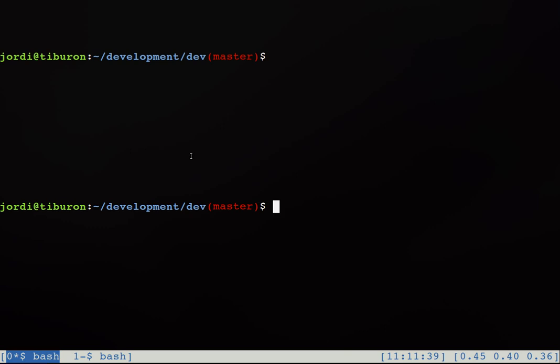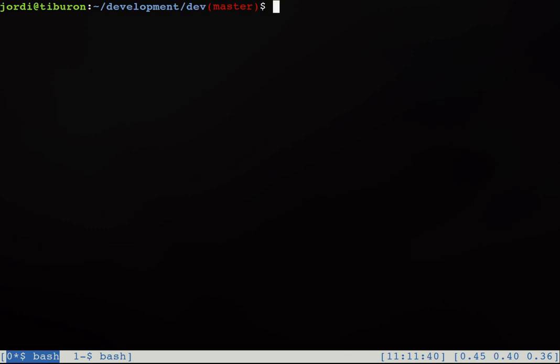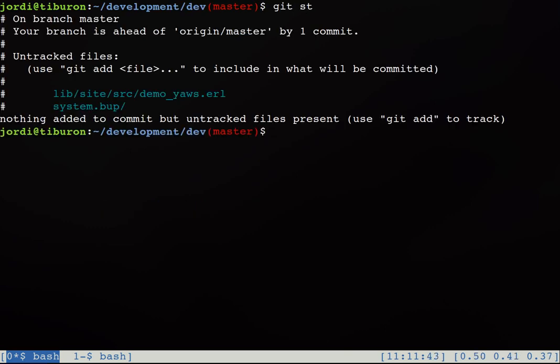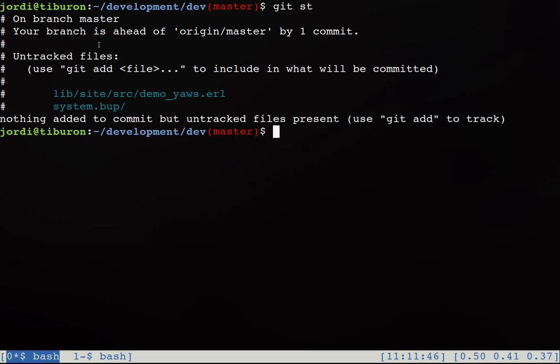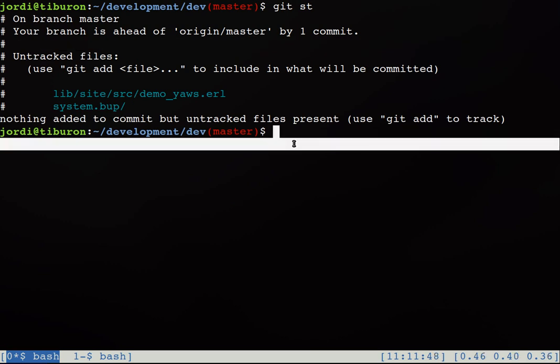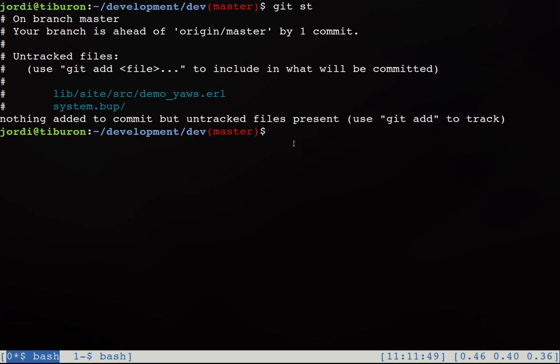So now that we are done with the code we will go to a shell and we check the status of our git repository and no poofile has been modified yet as can be seen. So now we need to have those two new texts added to the Swedish poofile.